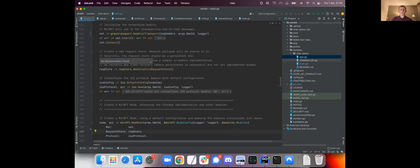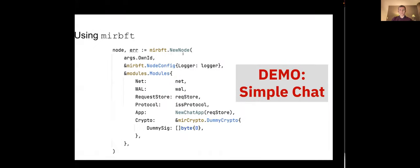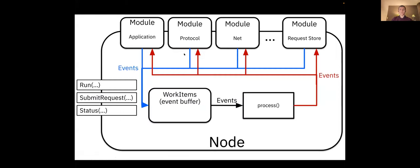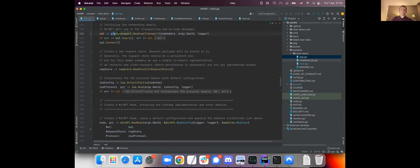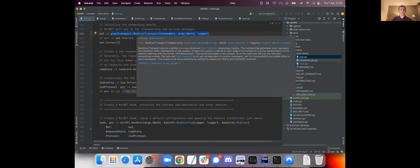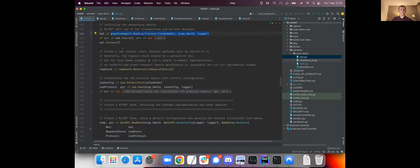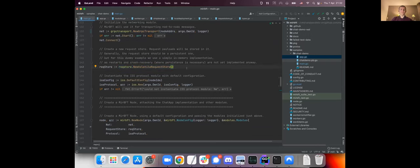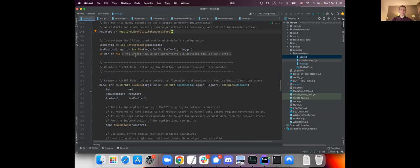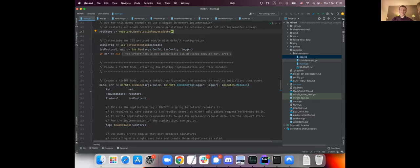So how do we actually do it? As we saw here, we have a node that has several modules, and this is exactly how it looks, what it looks like in the code. So first we create some modules like the networking module. The library, the mir bft library, has sub-packages that actually provide some implementations of those modules. So we have a gRPC-based network transport module, we have a request store. For now we just use a volatile request store also provided by the implementation itself.